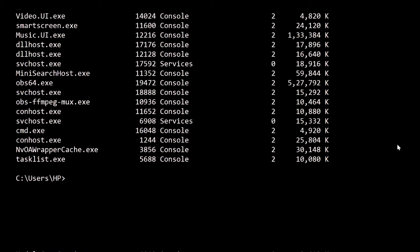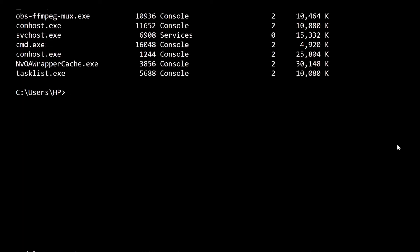You can see many files are currently running on my system, along with the memory used and the session information like service or console. This is very useful when there's some virus or attack on your PC. You can see what files are running, including hidden files. Now let's move to the next command prompt.